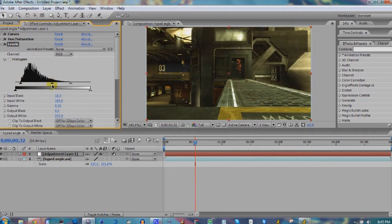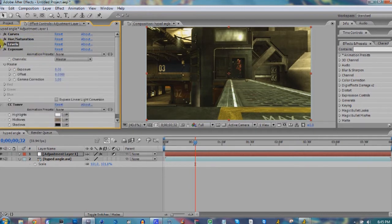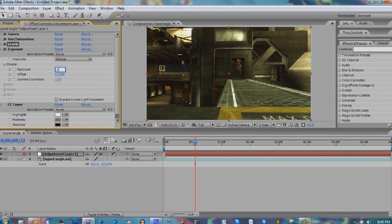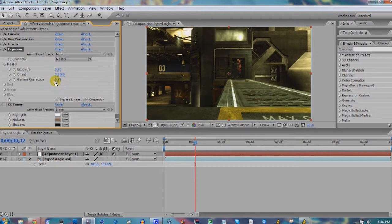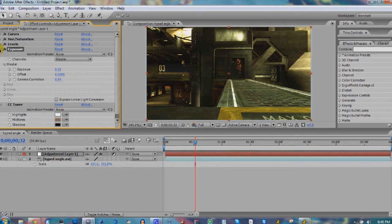We're starting to look good. Next thing, we're gonna bring up our exposure by about 0.2. Use this lightly. It does something similar to what Levels does, but it darkens the clip a little bit better I think, adds a little bit more contrast.